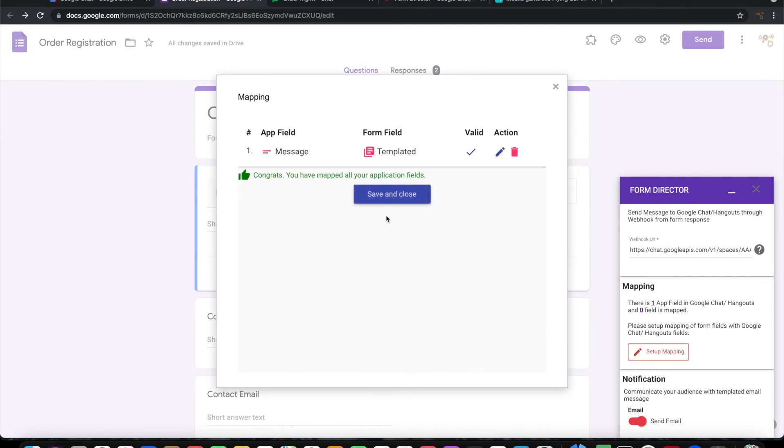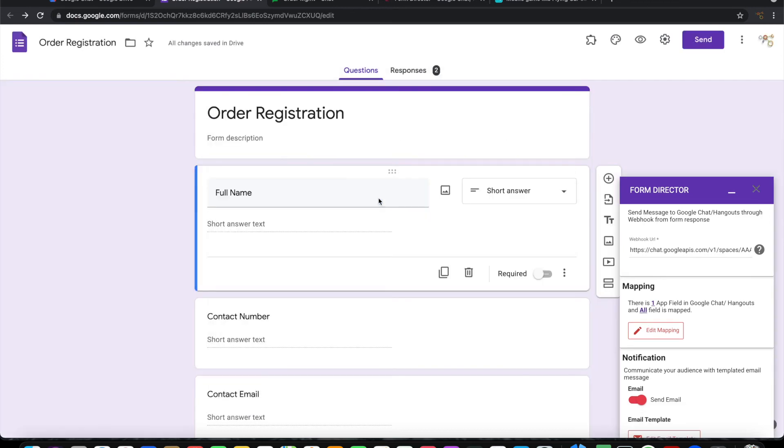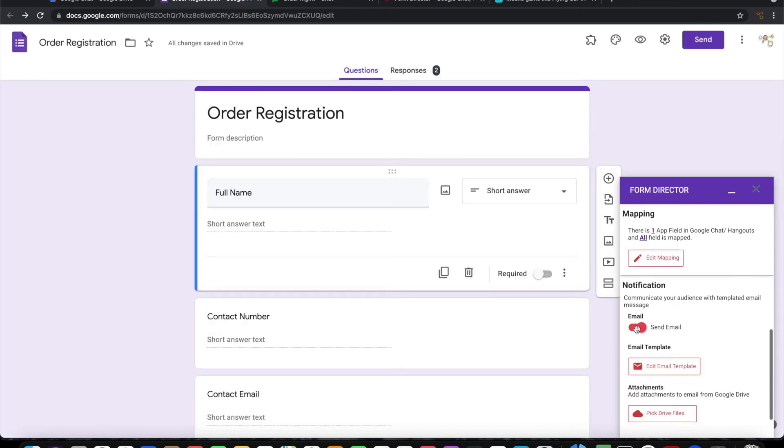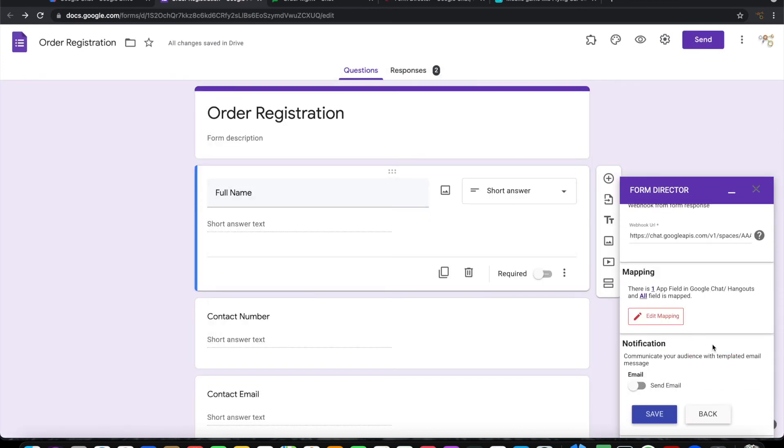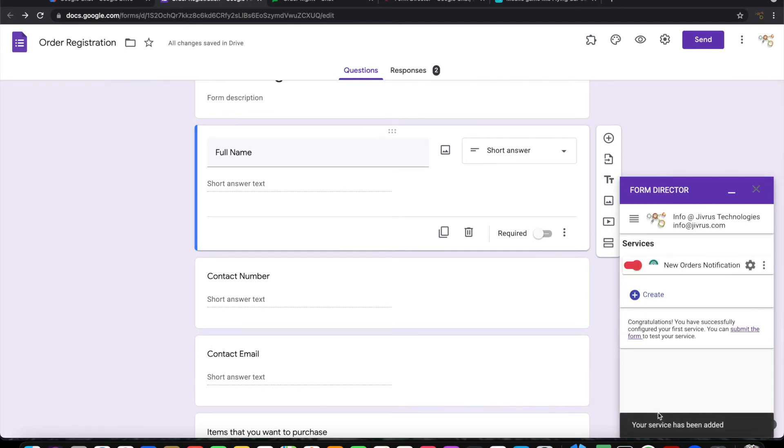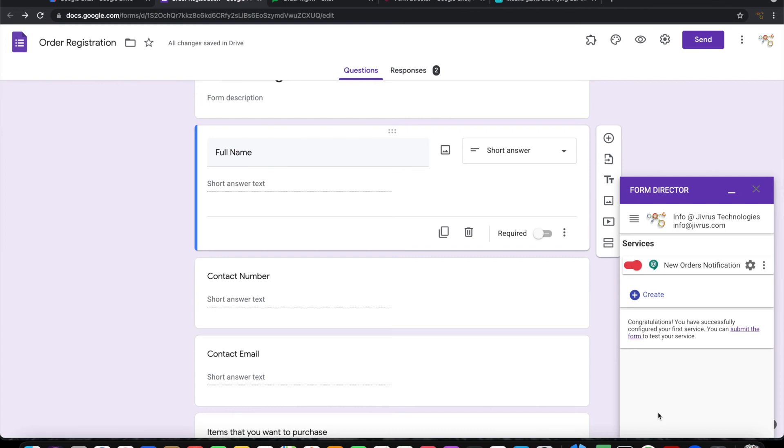We are now done with the mapping. Let's save this. I do not want email notification, so let me switch it off. We have now configured Form Director with Google Chat integration for this form. Let's go ahead and try this.